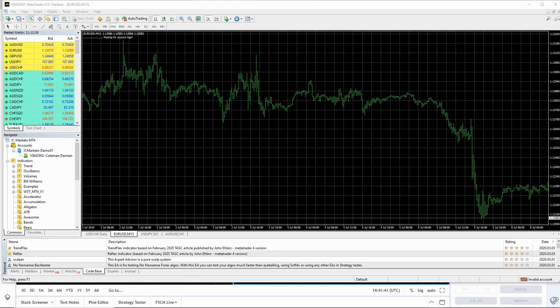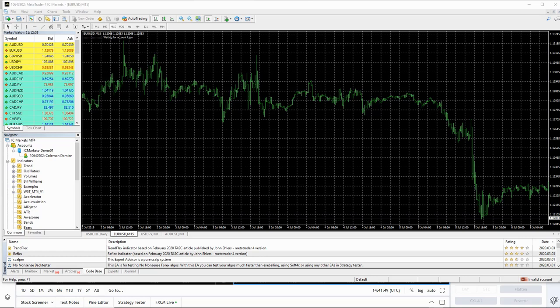Hi everybody, Damon here from Trade the Fifth. Hope you're all well. I'm just going to give you all a quick installation guide on our brand new roller coaster indicator for the MT4 platform.